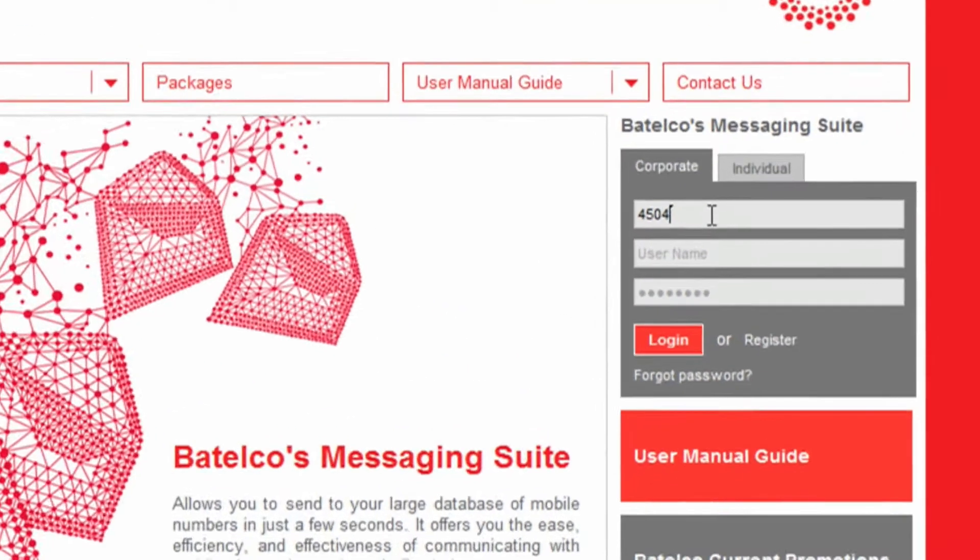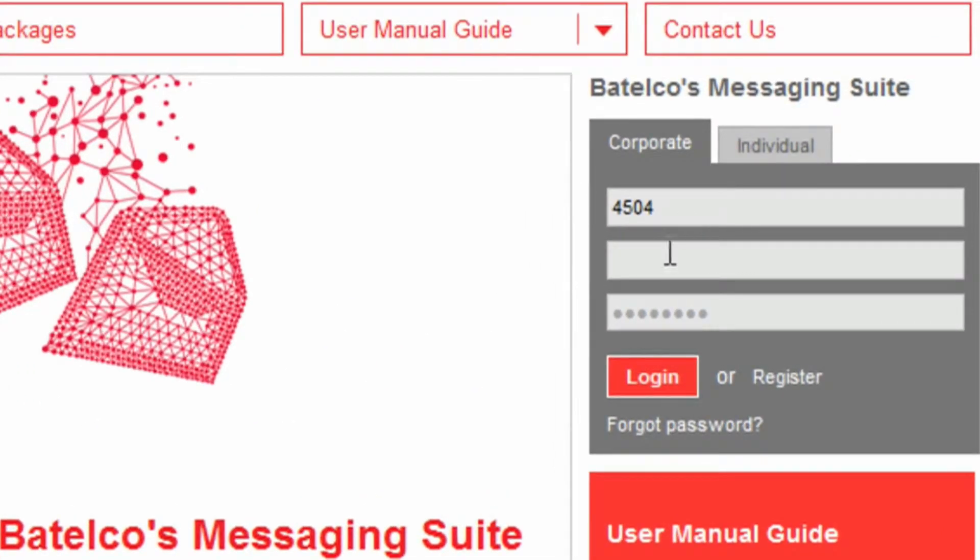Choose your account type by clicking on it and enter your ID, username and password, and then click login.